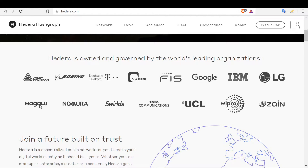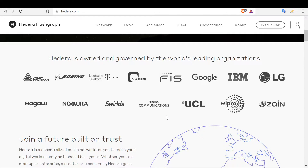The governing companies include Avery Dennison, Boeing, Deutsche Telecom, DLA Piper, FIS, Google, IBM, LG, Magalu, Nomura, Swisscom — and this is the company that owns the patents to the hashgraph algorithm — plus Tata Communications, UCL, Wipro, and Zain. Many more companies will be joining, likely taking us into 2021 before all 39 members are announced.